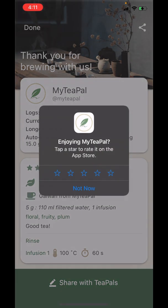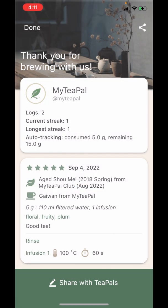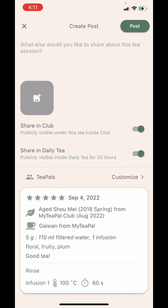I've created a log, but a log is only personal. If you want to share your log with others, you need to create a post. You can do that by tapping on the 'Share with TeaPals' button below. On the Create Post screen, there is a special toggle that says 'Share in Club.' This toggle is only visible for teas that were cloned from the Club tab — other teas that you manually added won't have this toggle.